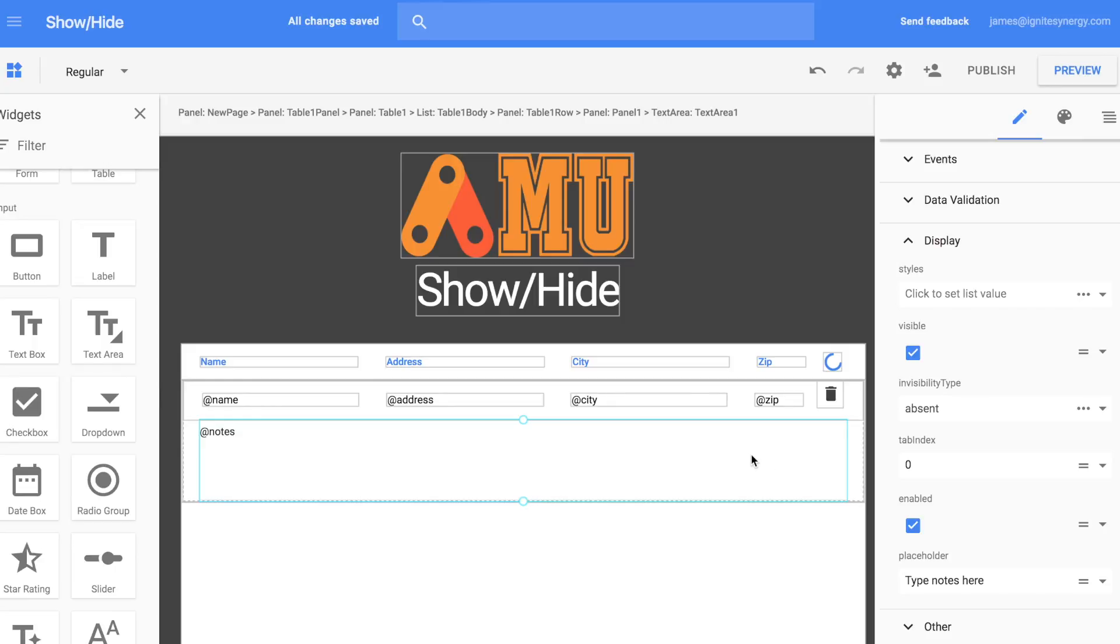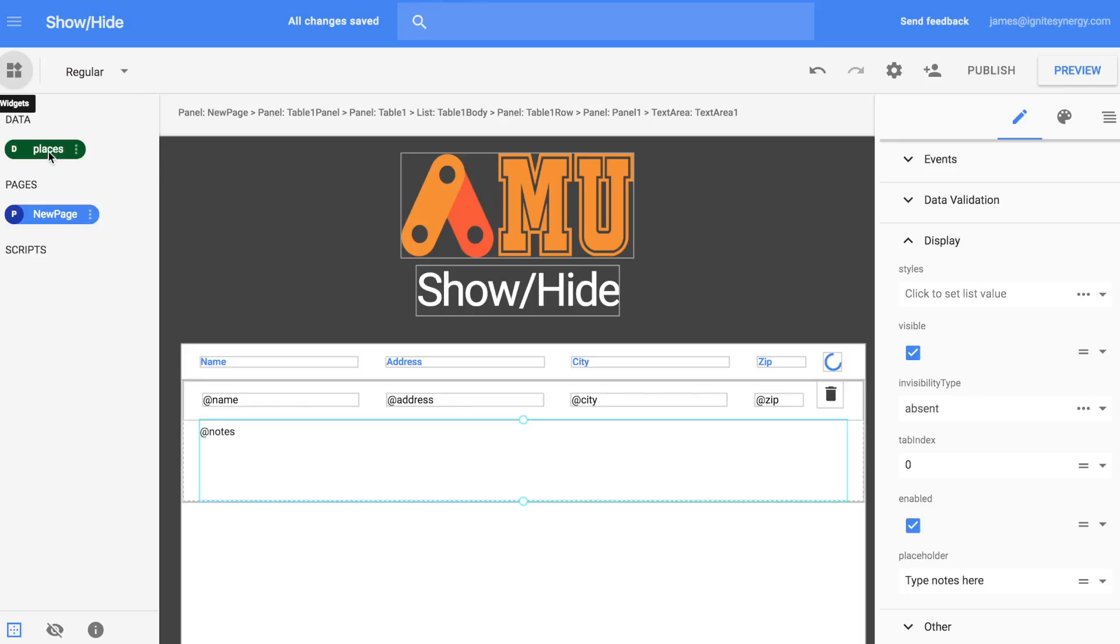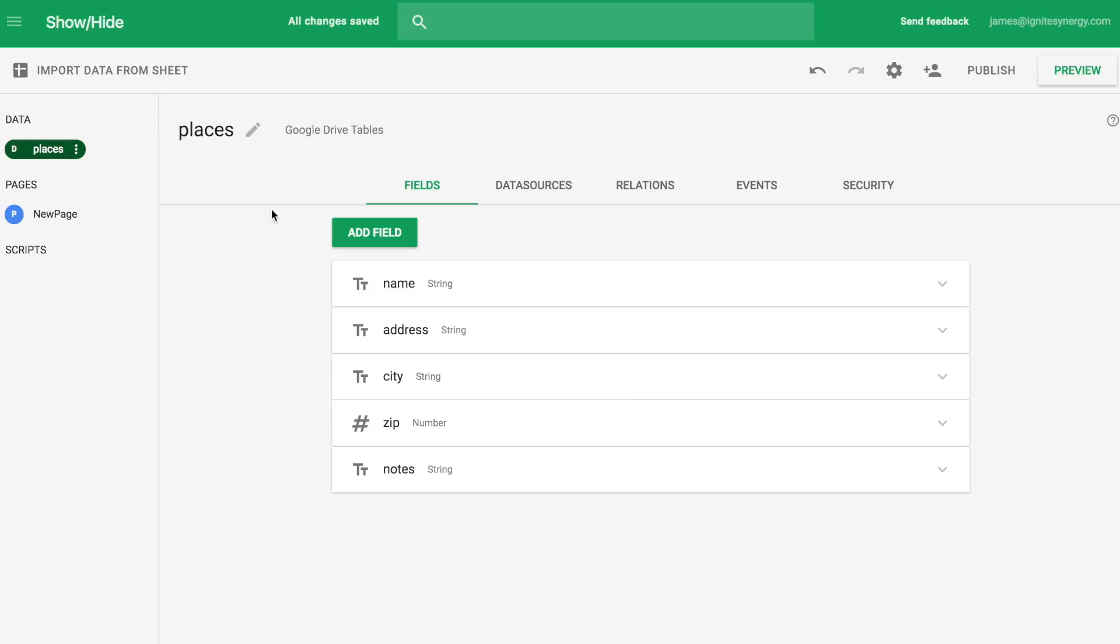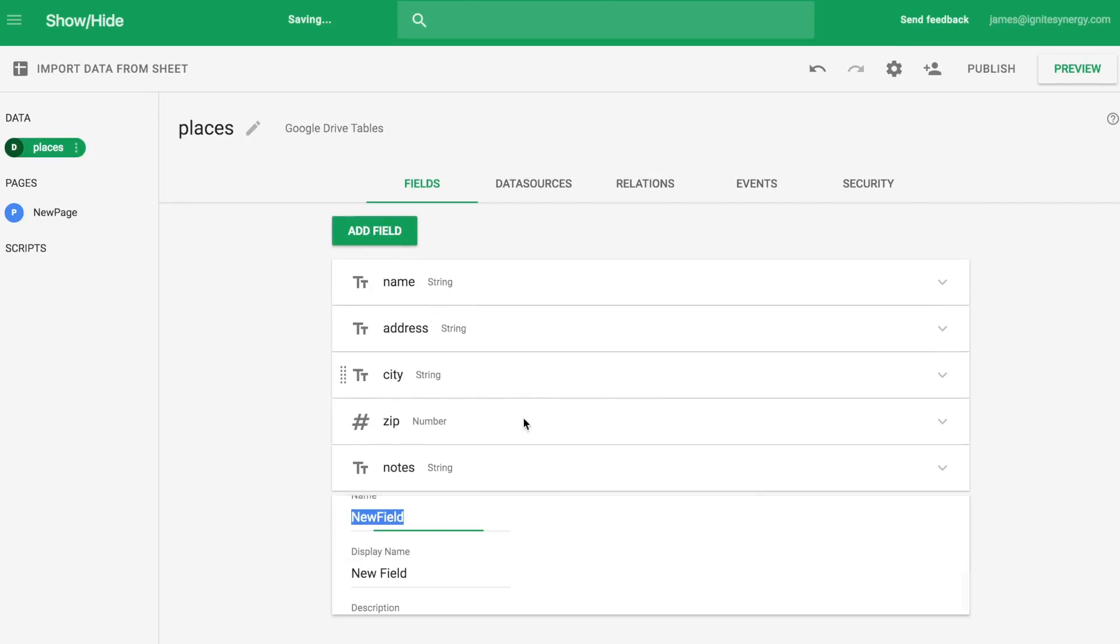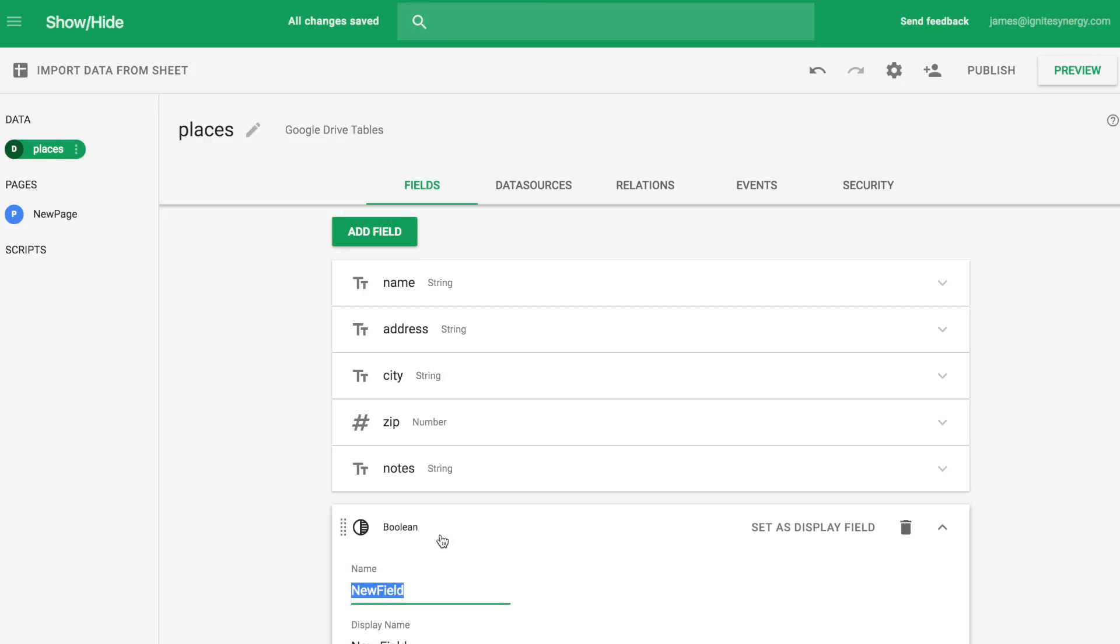Okay, are you ready for invisibility mode? Well, to make this work per row, we're going to need to add a field in the database. So let's click open the database and we're going to add a Boolean type field and we'll just call that Show and Hide.